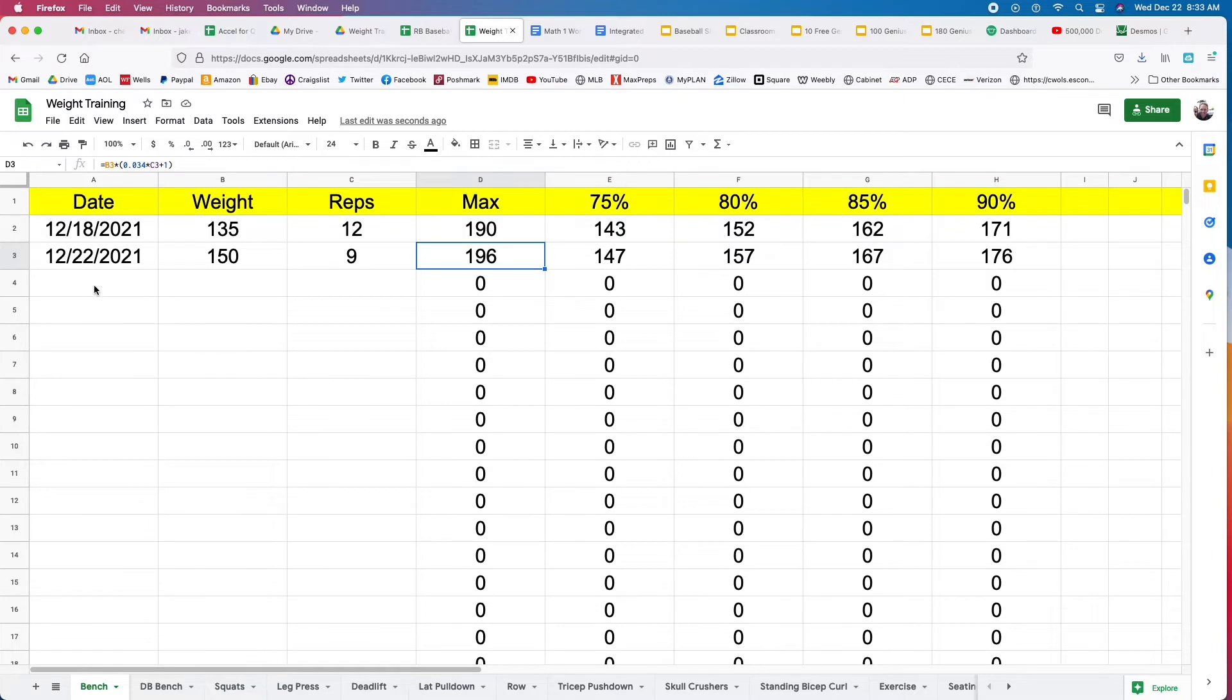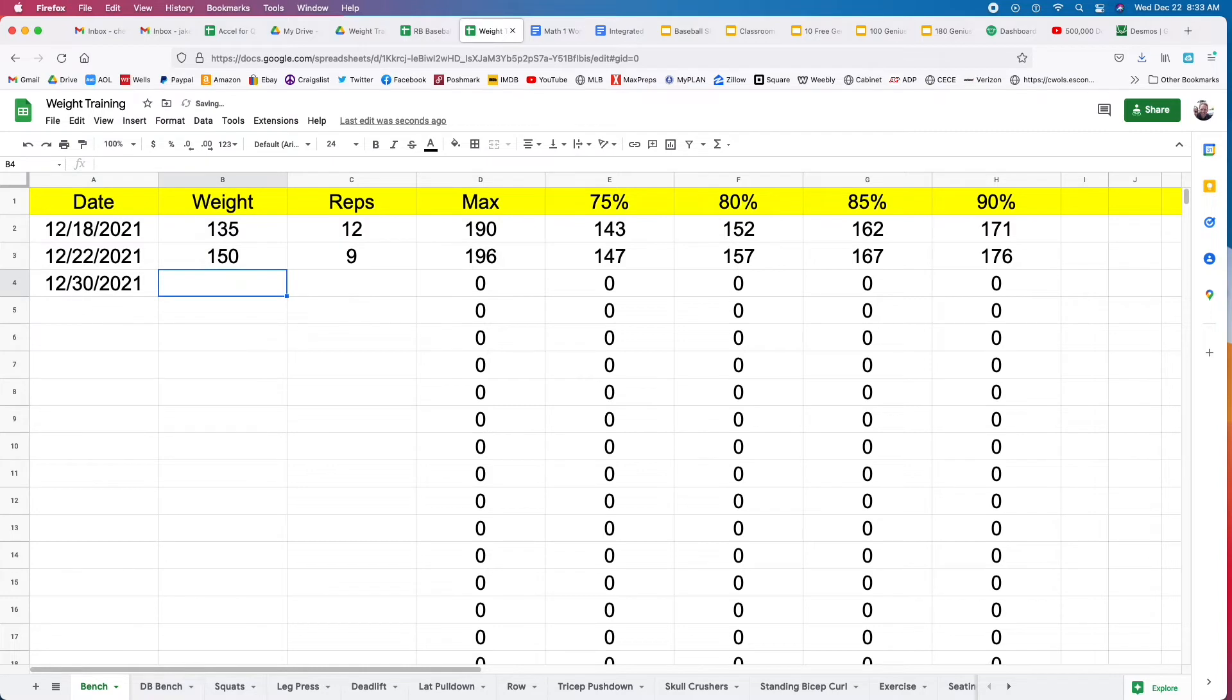And it's going to recalculate your new max, new 75%, 80%, 85%, 90%, and next time you do this exercise.